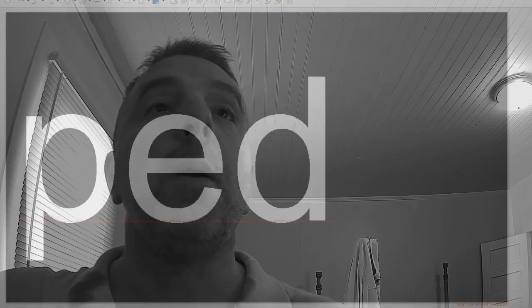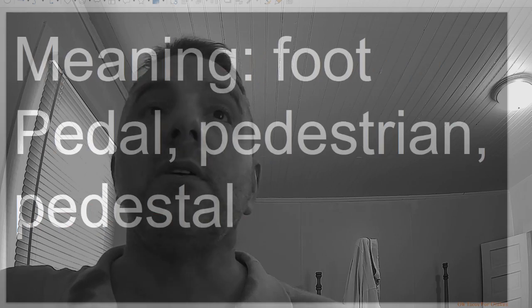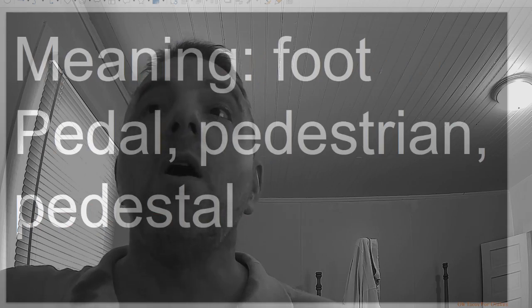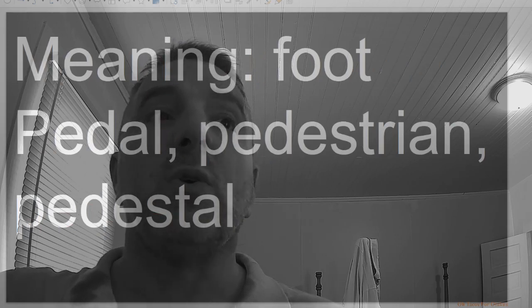Ped, meaning foot: pedestrian, pedestal.